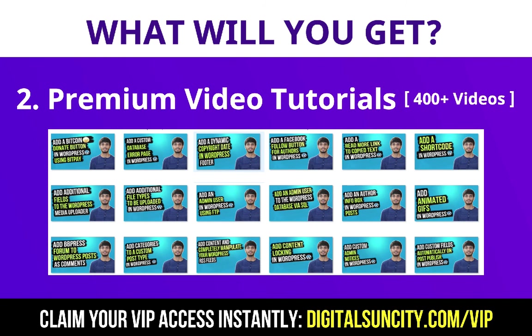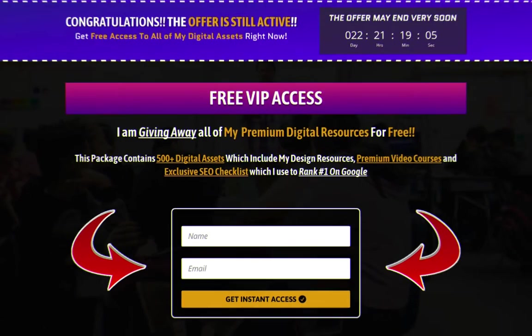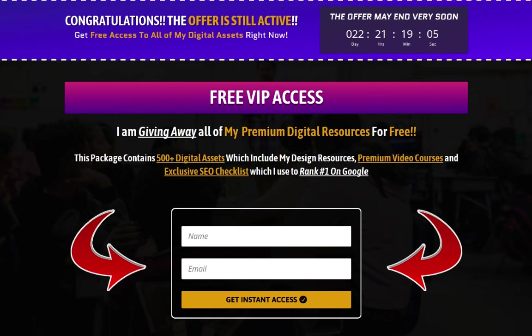So as you can see, I've already started working on them. Now, to get all of these premium digital resources, you have to go to my website www.digitalsuncity.com/vip and put in your email address and then you'll receive an email which will contain all of these things.